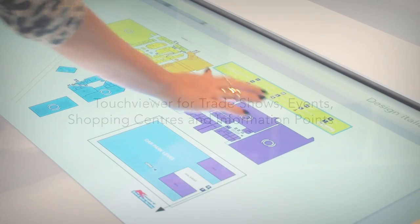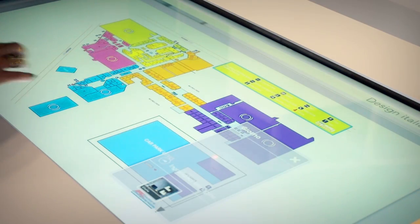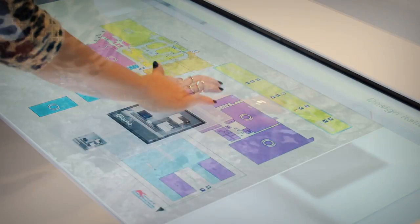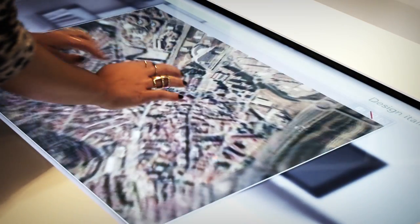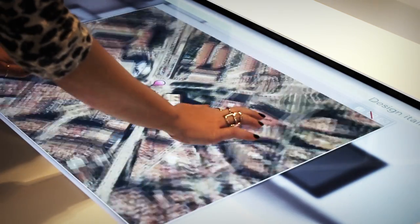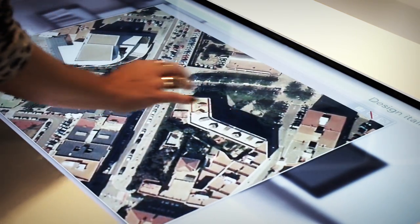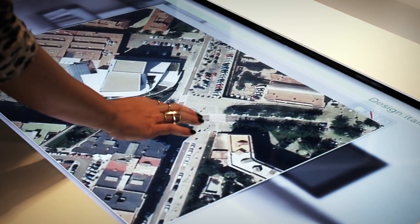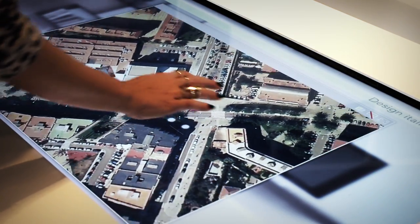Thanks to the wayfinding system and interactive maps features, users will easily find the best route to get to the selected point of interest.